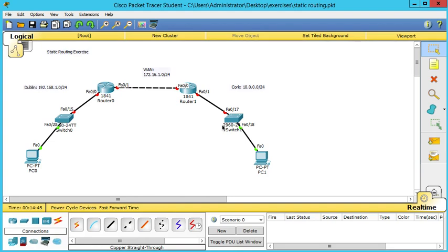Hi guys, today we're going to be looking at static routing. So let's get straight into it.